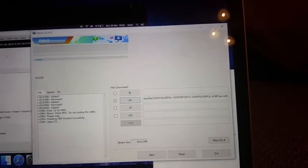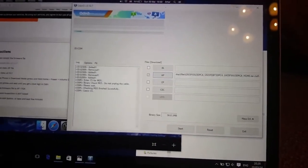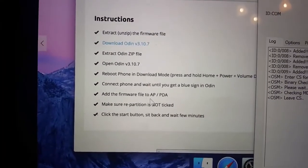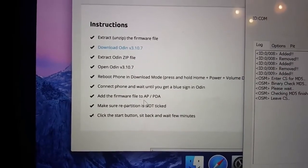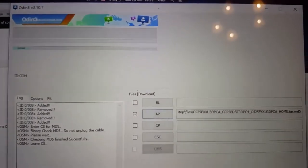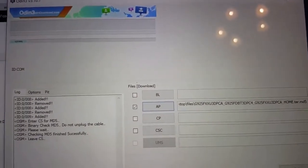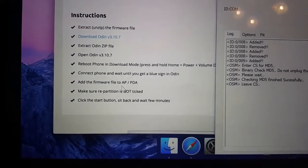File added. So we added the firmware file to AP/PDA. In this version of Odin you can see it's labeled 'AP.' Make sure re-partition is not ticked — in this version there's no such option, so re-partition is not ticked.